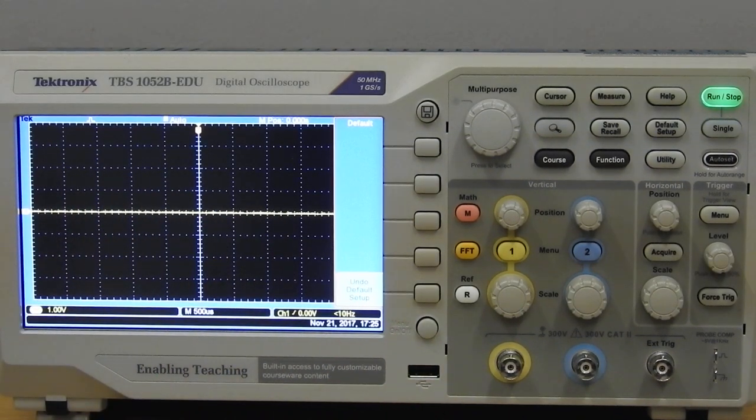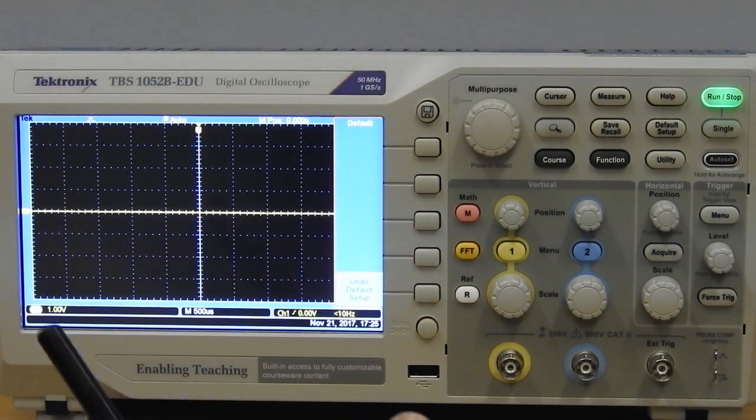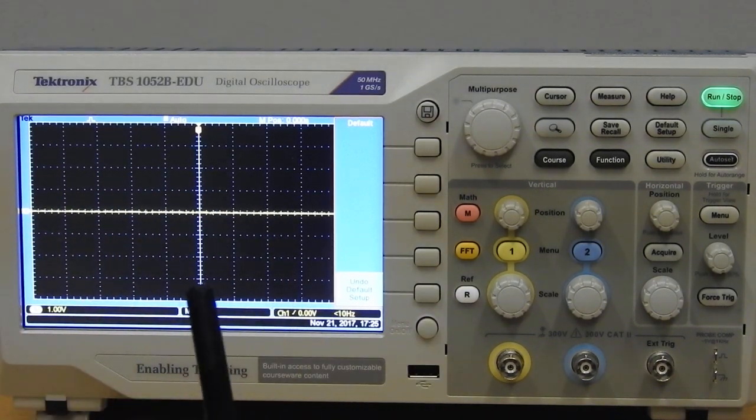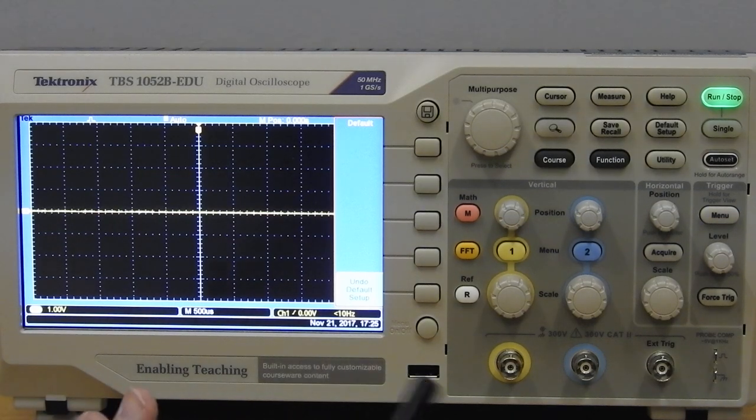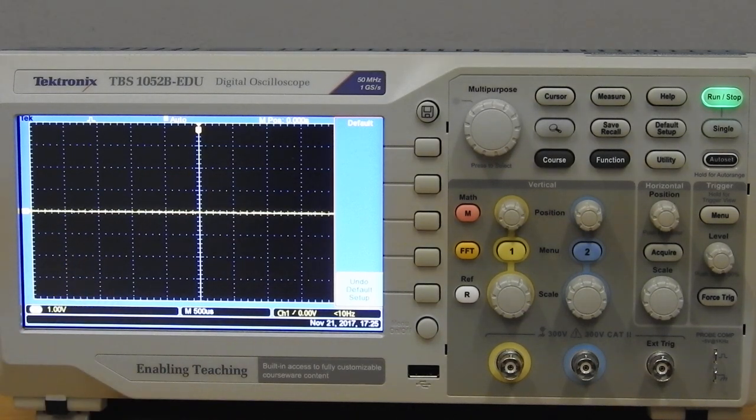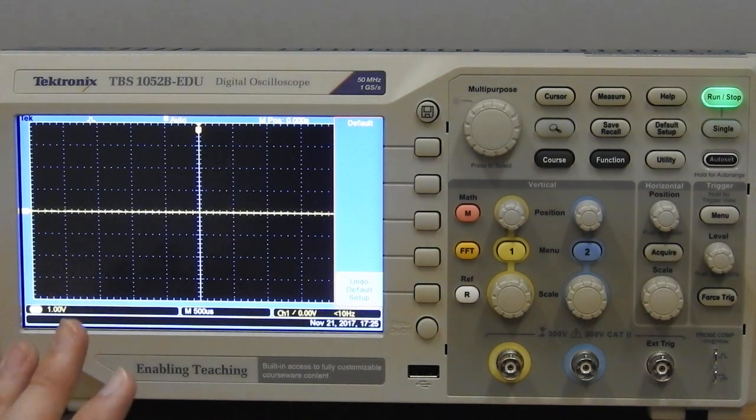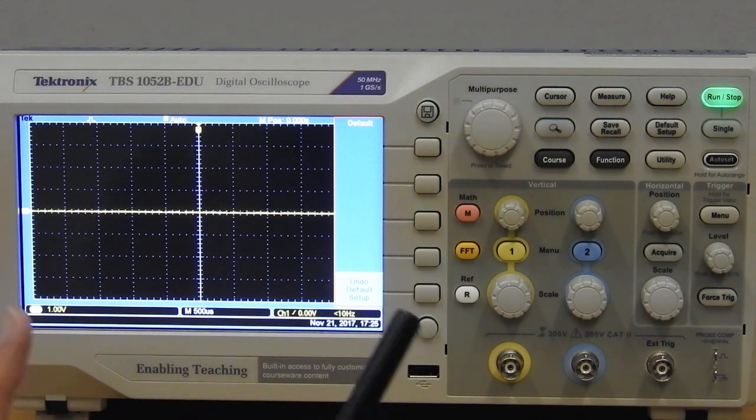So if the previous person did some weird stuff on the scope, you don't have to worry. When you press that button, everything goes back to its normal settings.